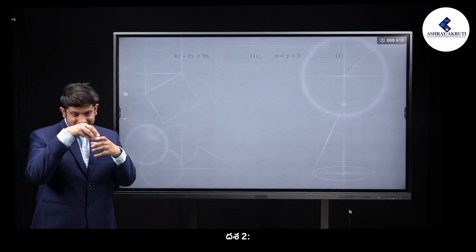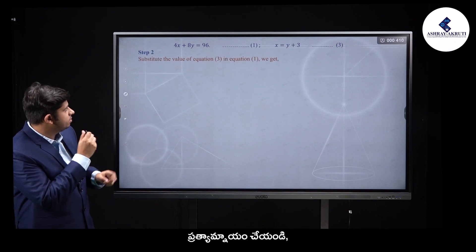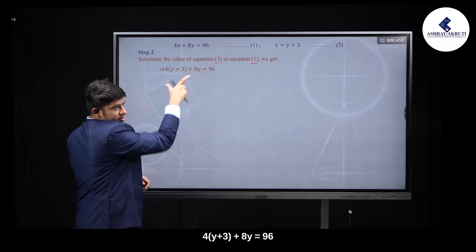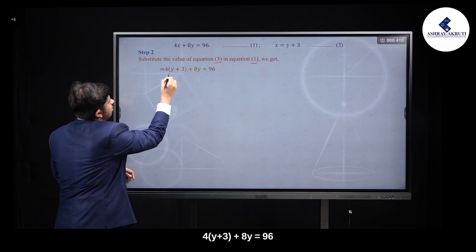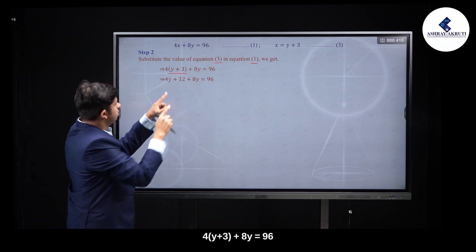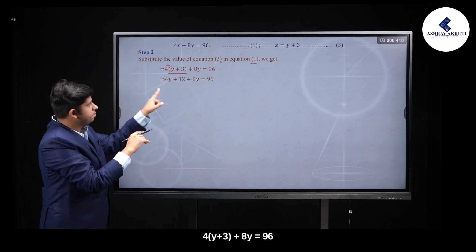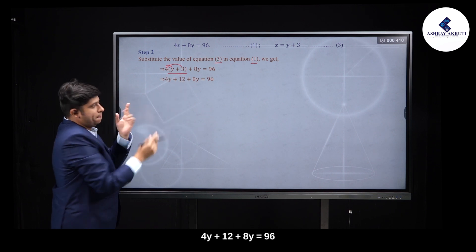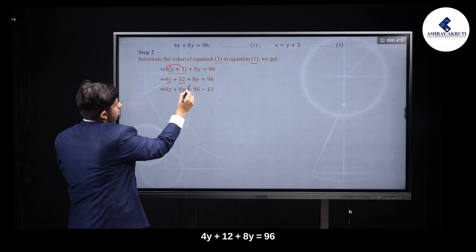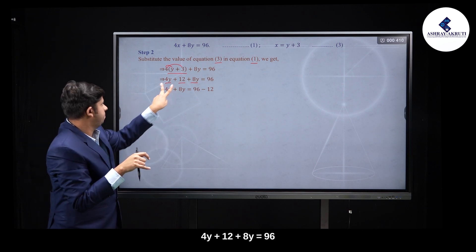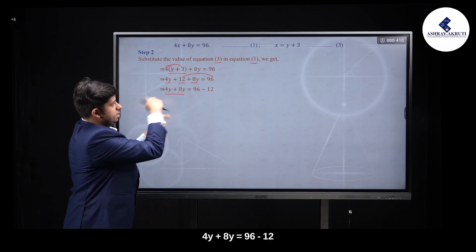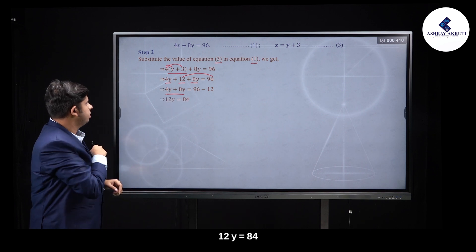Second step: substitute equation 3 into equation 1. Replace x with (y plus 3): 4 into (y plus 3) plus 8y is equal to 96. Expanding: 4y plus 12 plus 8y is equal to 96. Simplifying: 4y plus 8y is equal to 96 minus 12, so 12y is equal to 84.